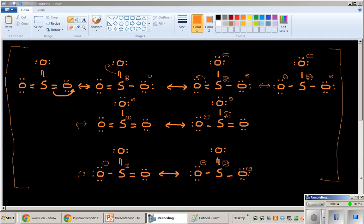I just covered how to draw resonance structures and I used SO3 as an example. So sulfur trioxide has these eight resonance structures. And I want to talk about what they physically are so that you don't get confused.